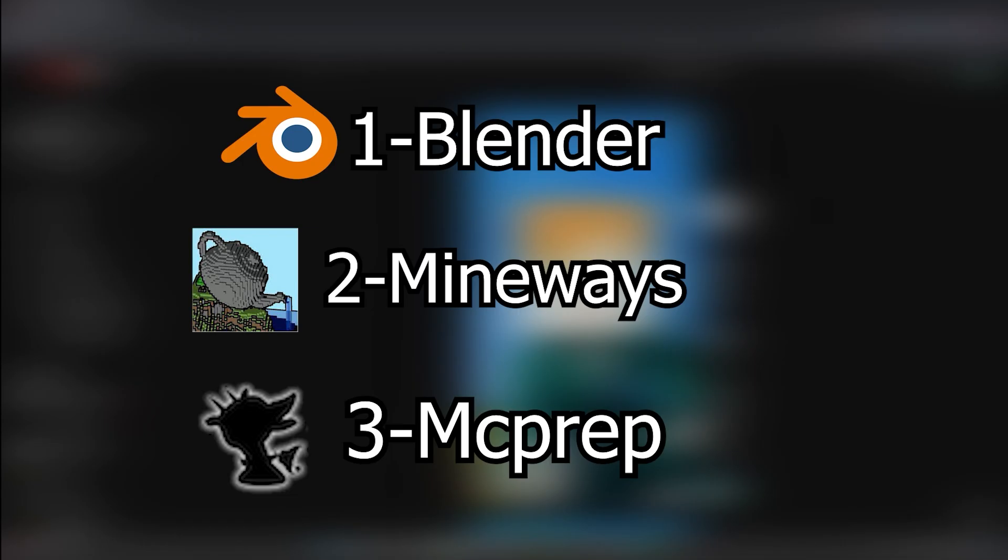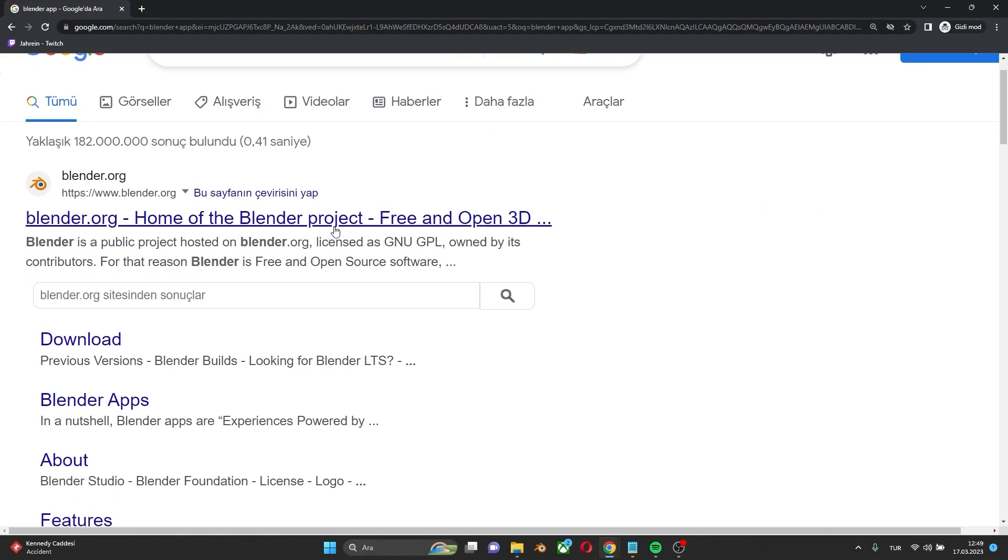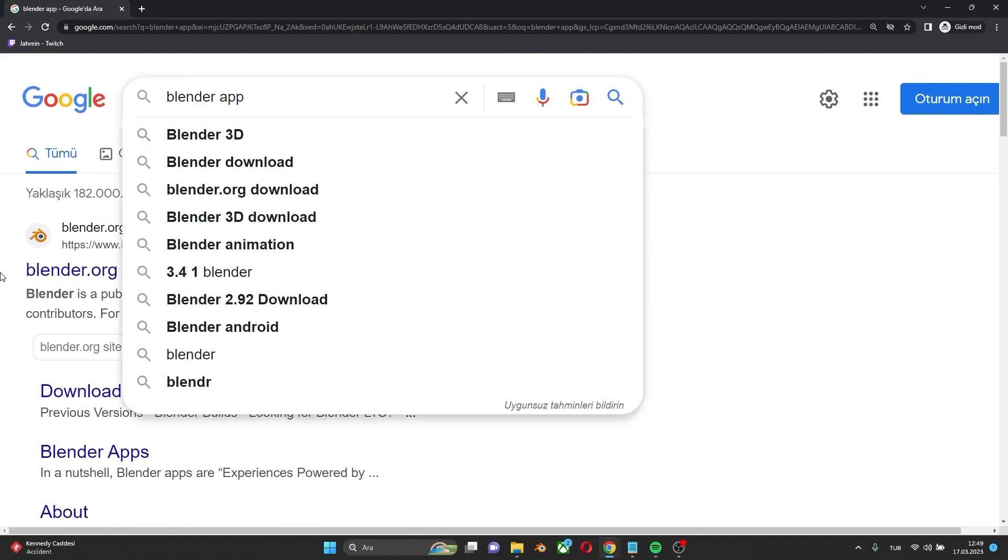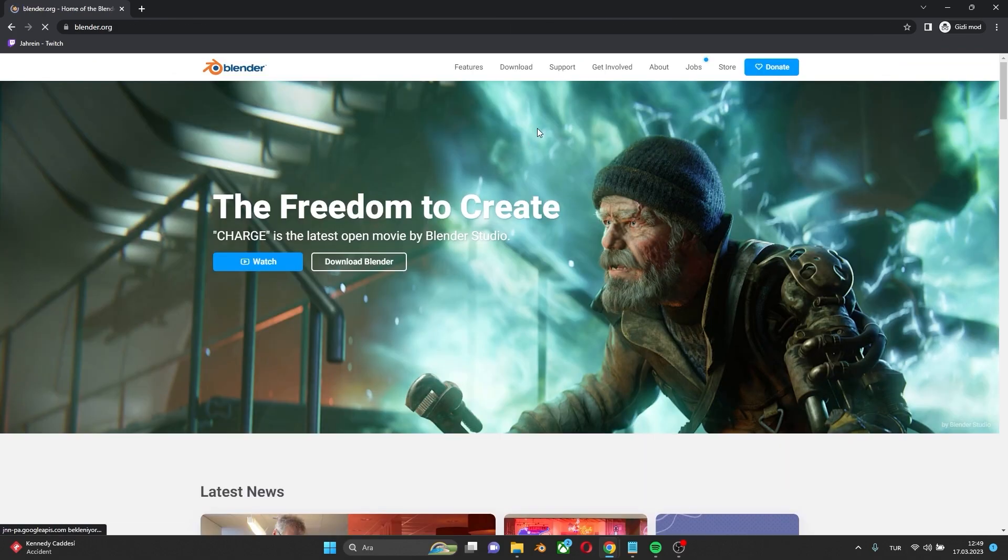Let's start with Blender. Just type Blender app to Google and open the first site. There you can see the download button.